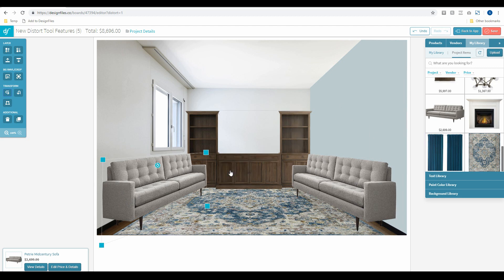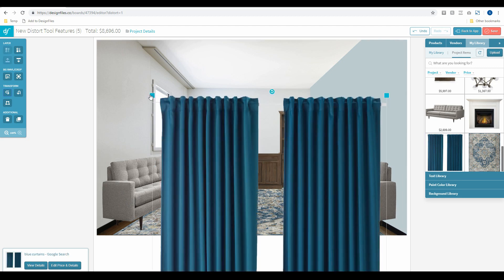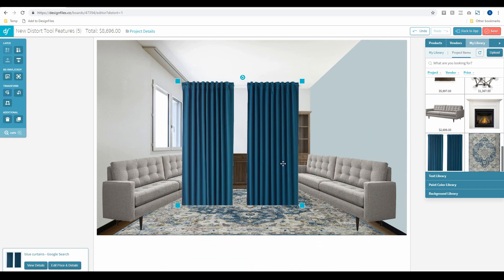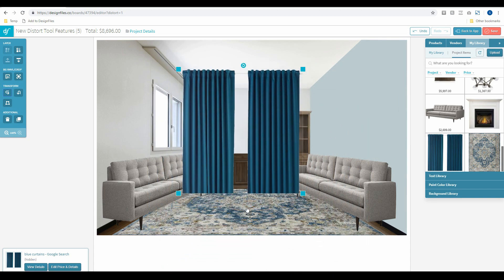Now I'm going to add some curtains to this window. I'll use this image here — you'll notice immediately that my curtains are cut off. Normally this would be a problem, but with the distort tool I'll be able to stretch these curtains out to fit the full length of the wall. You can start using images that are slightly cut off or not at the perfect angle and tweak them using the distort tool.